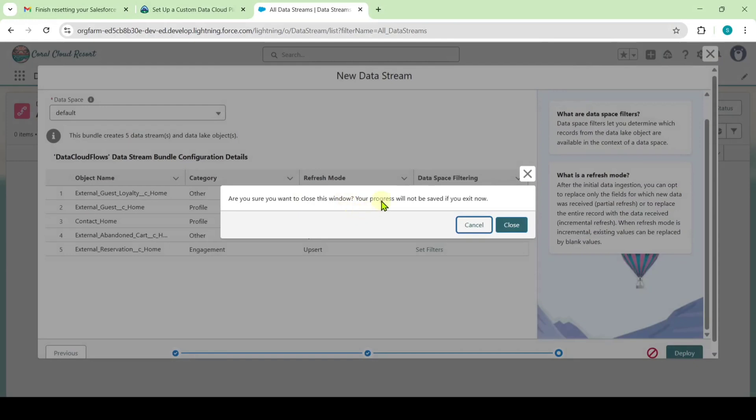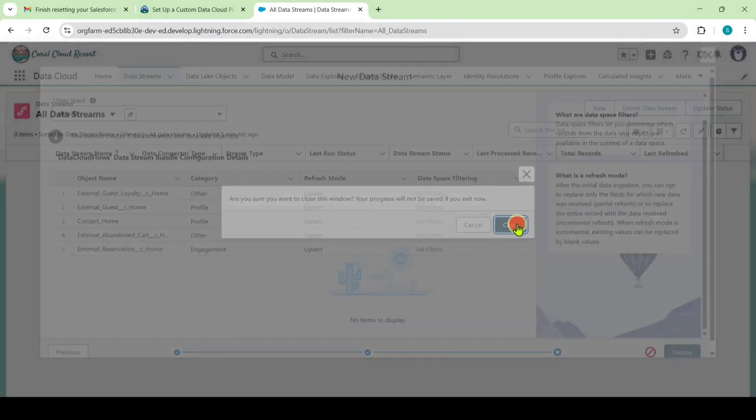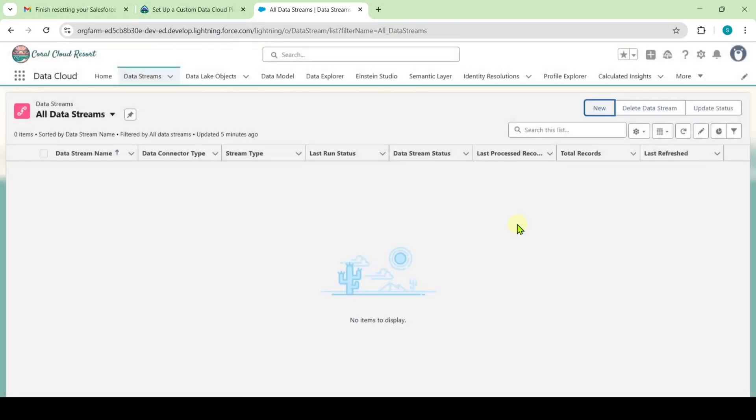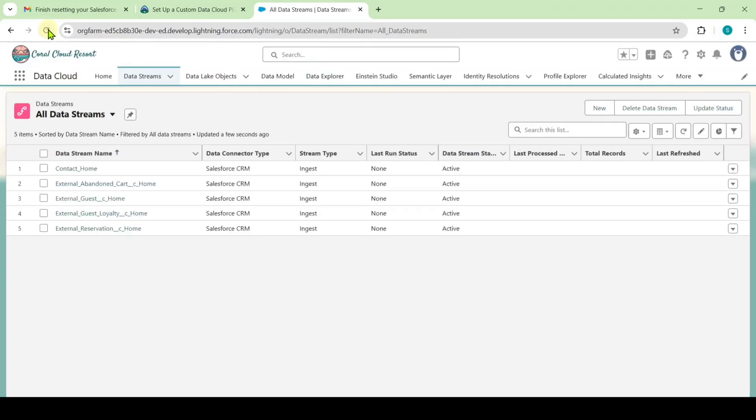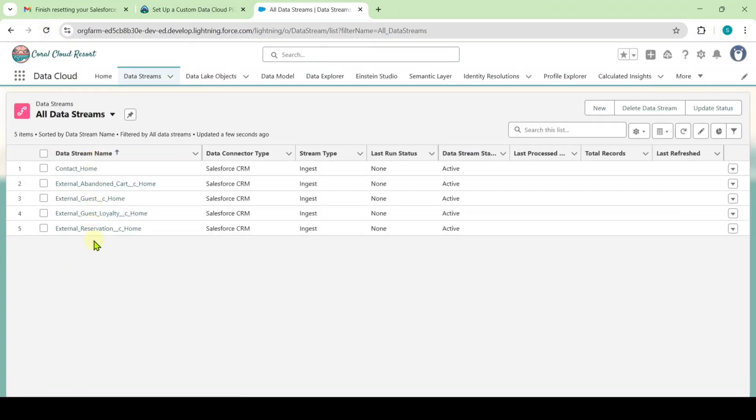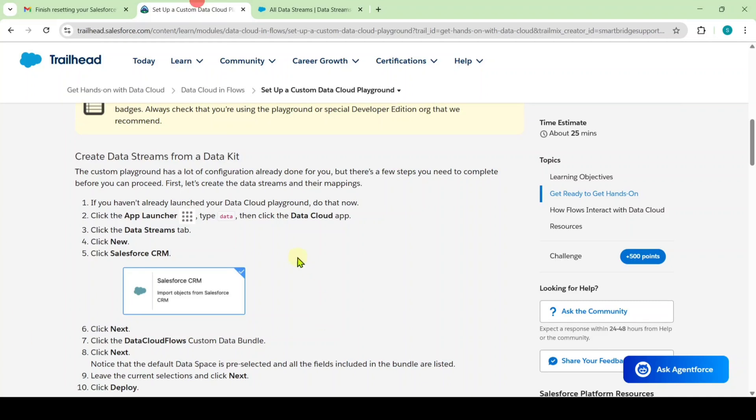I will check whether the data streams are created successfully or not. In this pop-up I am just clicking on this close button and here refresh this space once. Here I got all of these five data streams. In your case also it might be deployed successfully but there it shows please try again. Just close the tab and refresh the space once again. Let's see the next instruction.